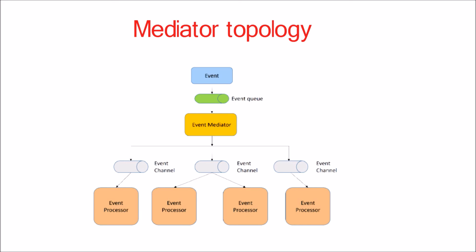Event processors, which listen on the event channels, receive the event from the event mediator and execute business logic to process the event. As opposed to shown in the figure, in real-world scenarios, the number of event queues will vary from a dozen to hundreds.